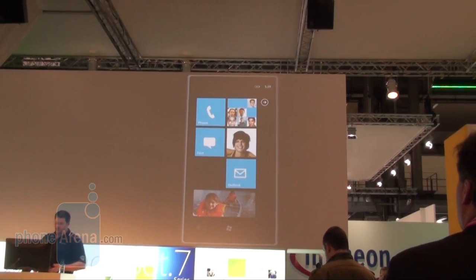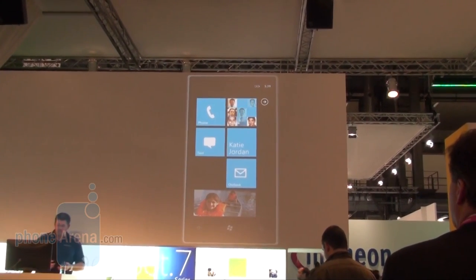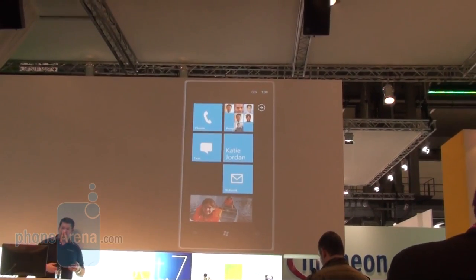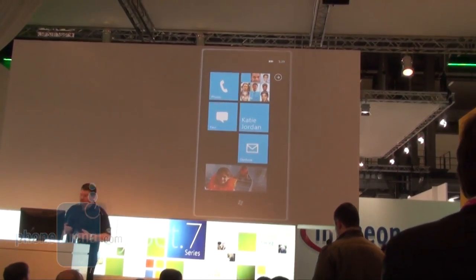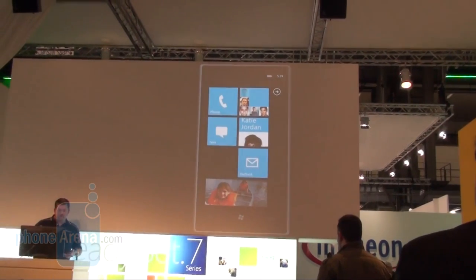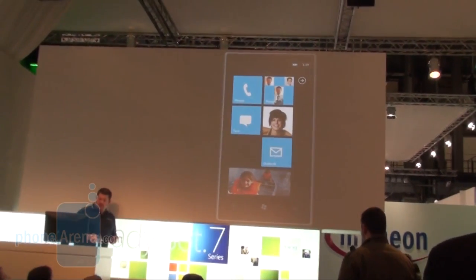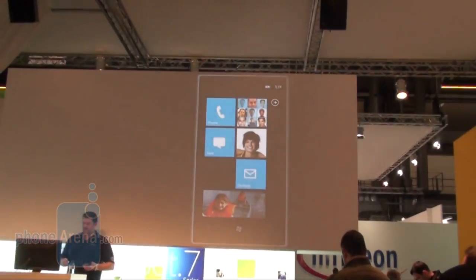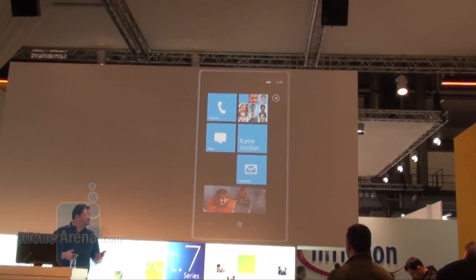We've created hubs. Hubs are another key component of our Metro design system. Hubs are places where you can access a set of your related content. This is a unique feature for Windows 7 Series phones that brings together applications and services in a consistent way that makes sense, making your everyday tasks easier and using fewer steps.